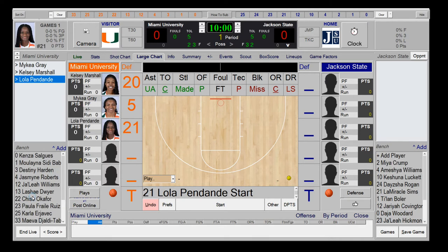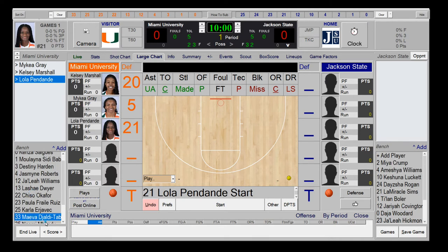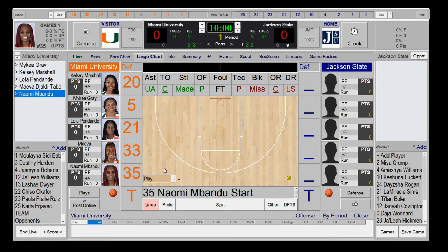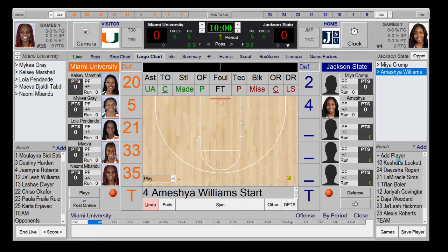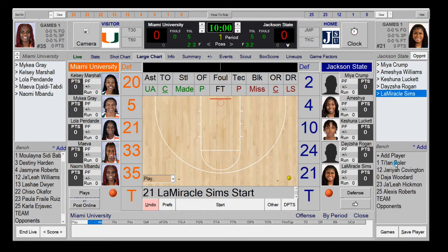Put in what you think are the starters and set up five players for the other team as well. At the top you have a sub bar for players coming into the game. You can pre-tag them and swap them in by right-clicking or swiping, or drag and drop a player in for another player.